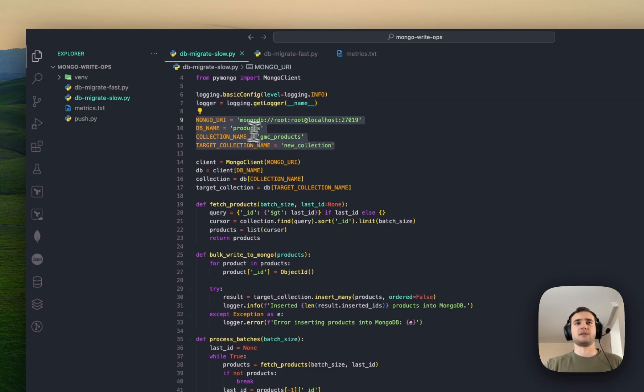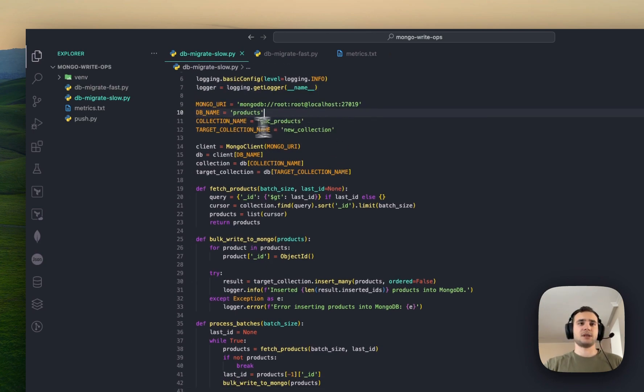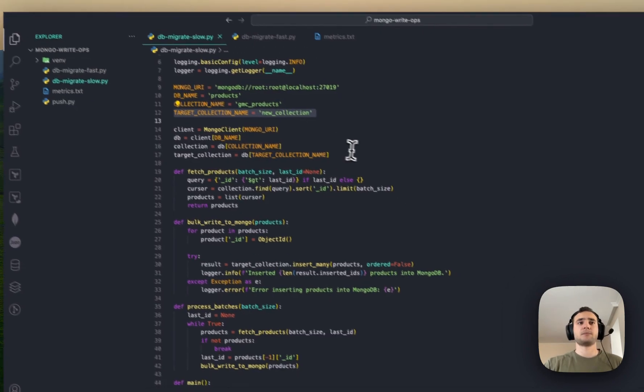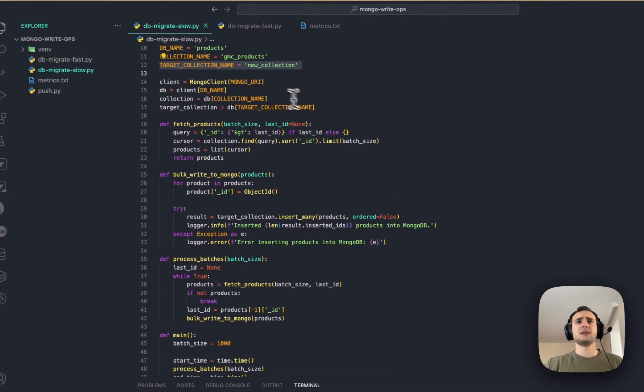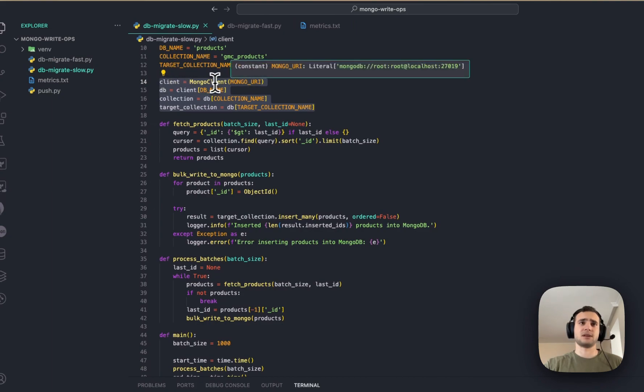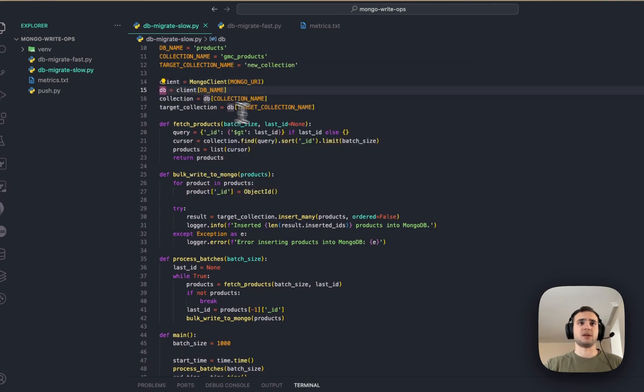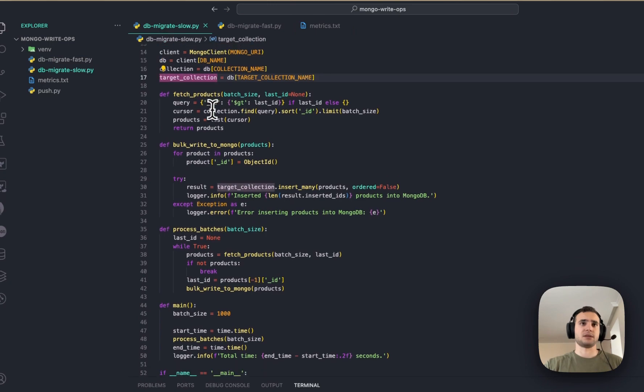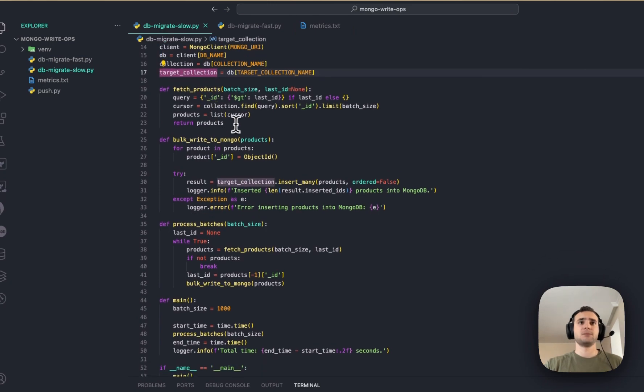Declaring the database name, a connection string, and our source collection and target collection. Then, basically, initializing the Mongo client, declaring database, and again, collection, target collection.